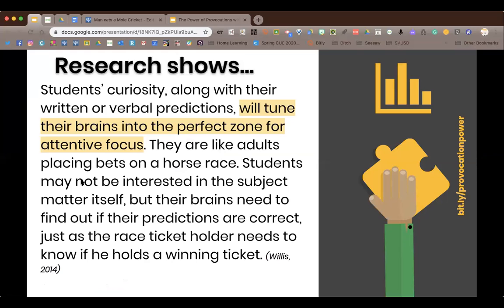This is from an online publication called MindShift, an article on kids and curiosity. It validated what I've been thinking about Seesaw: students' curiosity along with their written or verbal predictions — they can write, say, or draw what they know and predict on Seesaw — tunes their brains into the perfect zone for attentive focus. Like adults placing bets on a racehorse, students may not even be interested in the subject matter, but their brains need to find out if their predictions are correct.